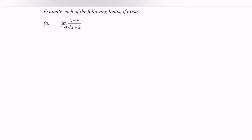Hello everyone. In this video I'm going to discuss the topic limits and continuity. Here are the examples for the indeterminate form. Evaluate each of the following limits: the limit when x approaching 4 for the function x minus 4 over square root of x minus 2.